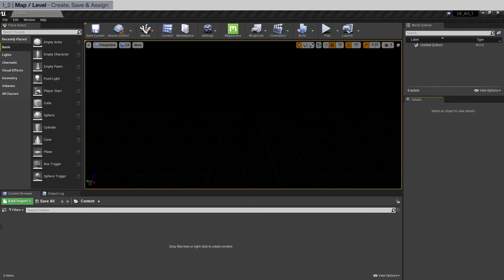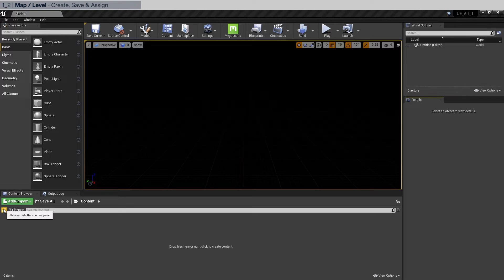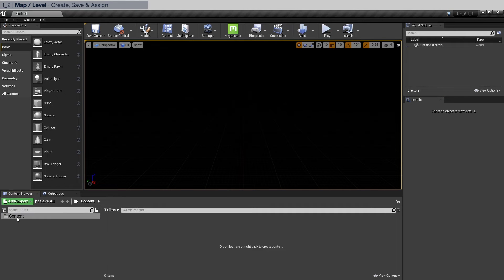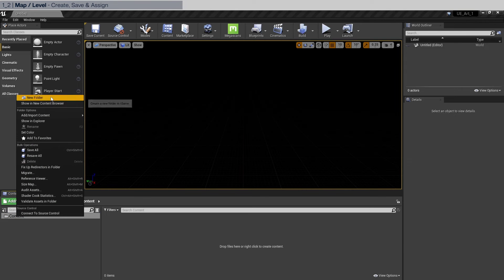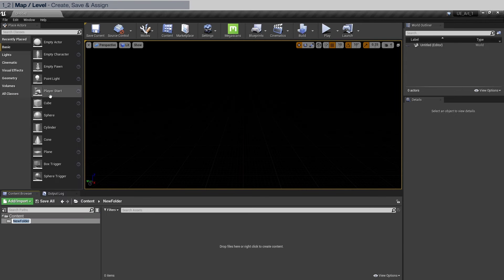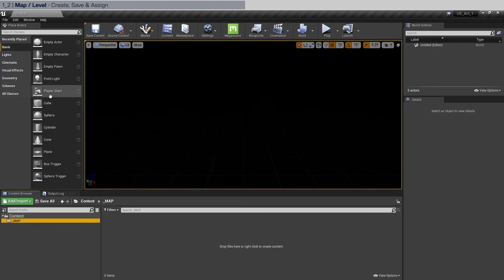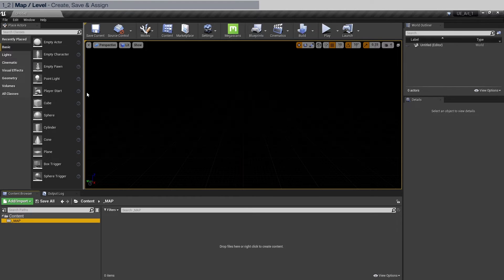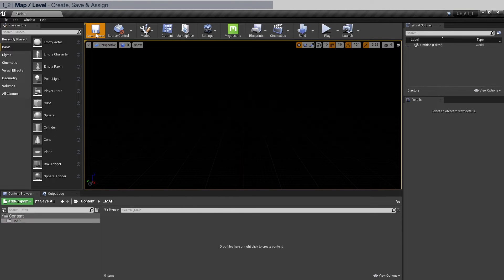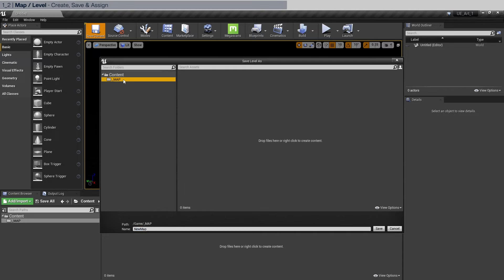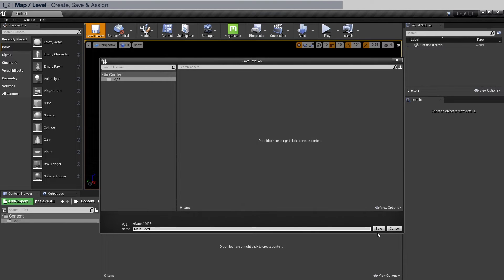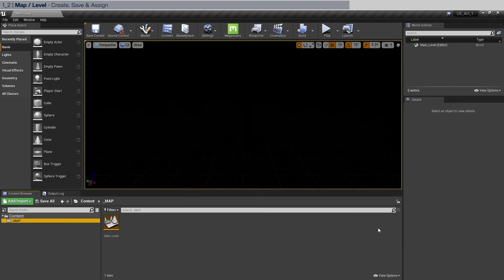Let's save this scene. We have this content browser. We're going to click this. And while having the content folder selected, right click to create a new folder. We're going to name it underscore map. Map is another way of calling the level or the scene that we have. Create the folder and click save current. Click the map folder that we created and we'll just name it main underscore level.